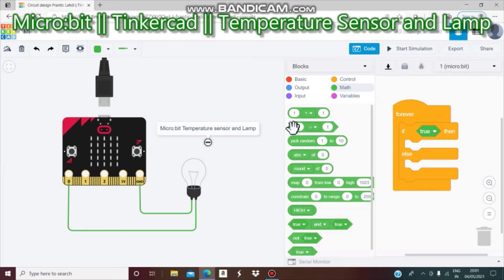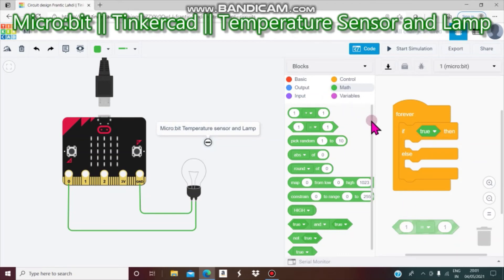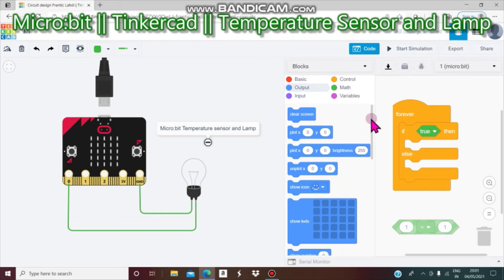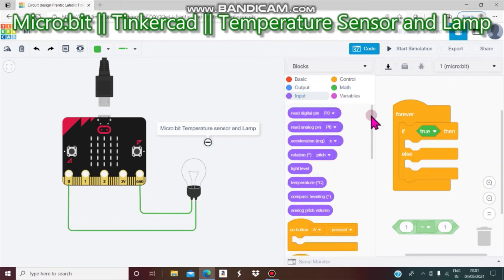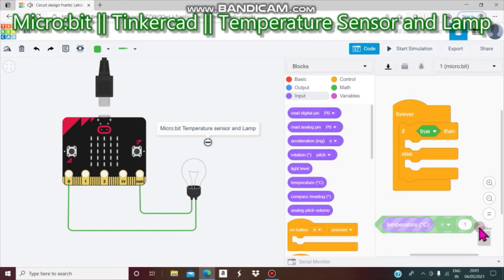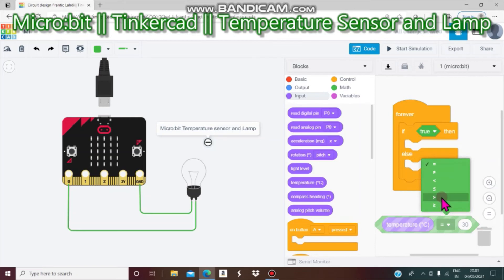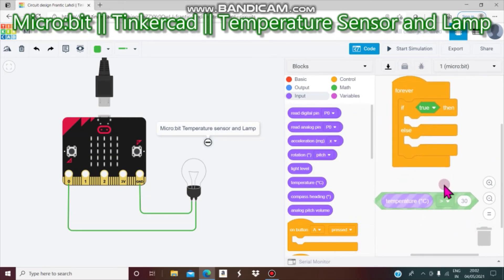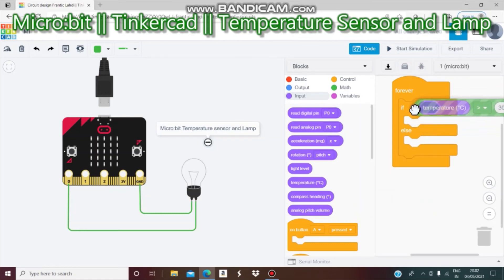I drag a 'wait' block — this is a wait block — set to 1 second. Then I go to Input and drag 'temperature Celsius' and attach it to the condition. I change the comparison number to 30 and apply it.